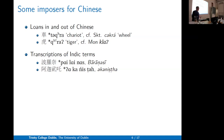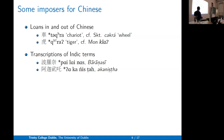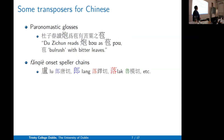The main thing this talk is about is the transcription of Indic terms. So we have Varanasi and Kanishta. These words allow us to identify how the corresponding Chinese characters were pronounced.